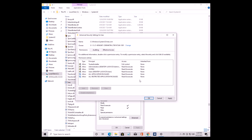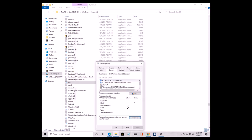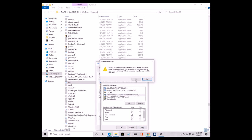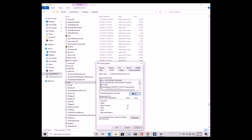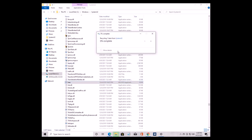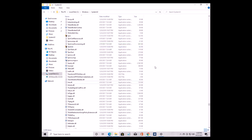What that did was give us permissions as the owner of this file. Now we can change some different permissions. The last thing we need to do before we can delete the file — press Edit, go to Administrators, and give yourself Full Control. Now you will have full control over this file and you can delete it like any other normal file. Press Delete, Continue, Continue — and as you see, there was no problem this time.